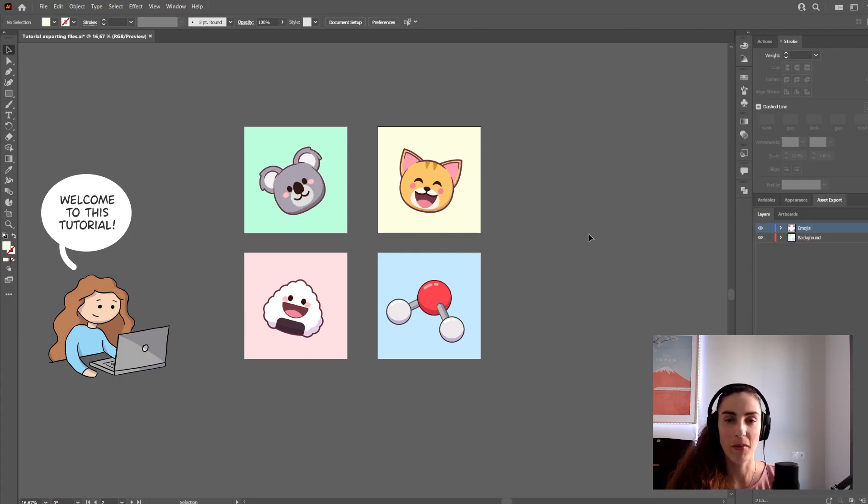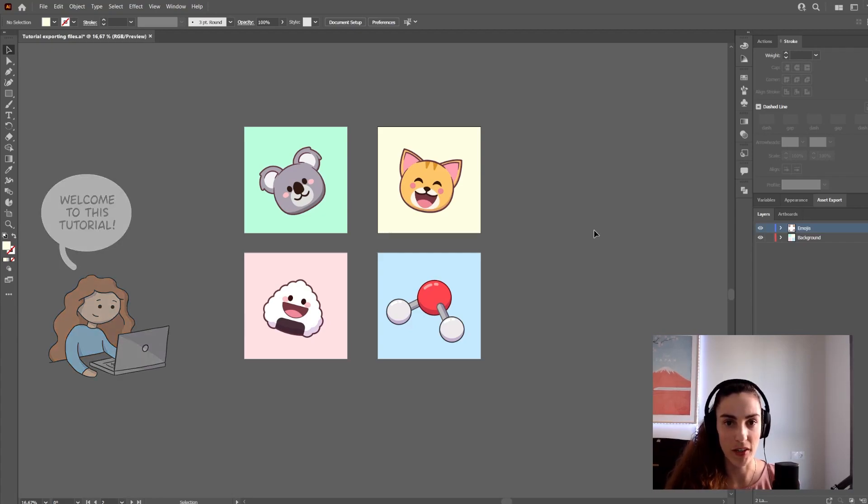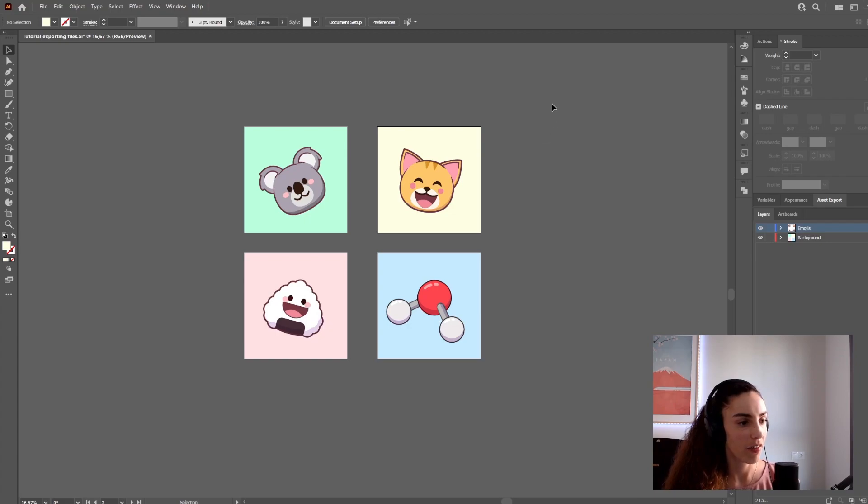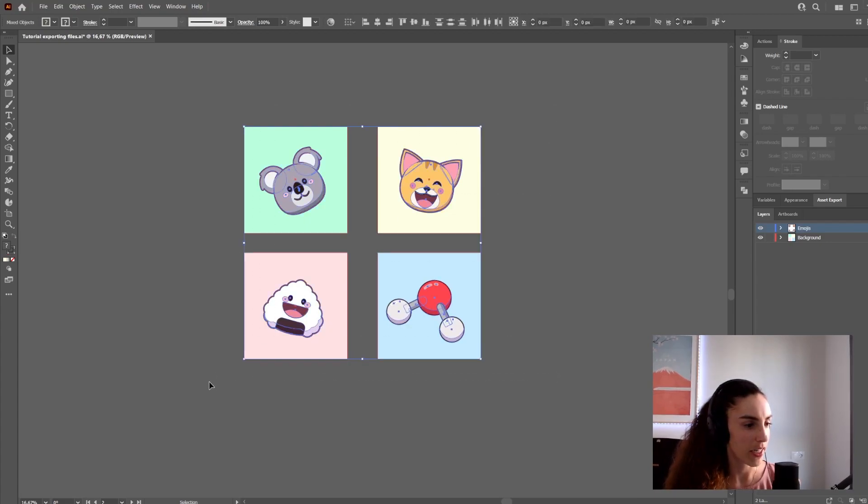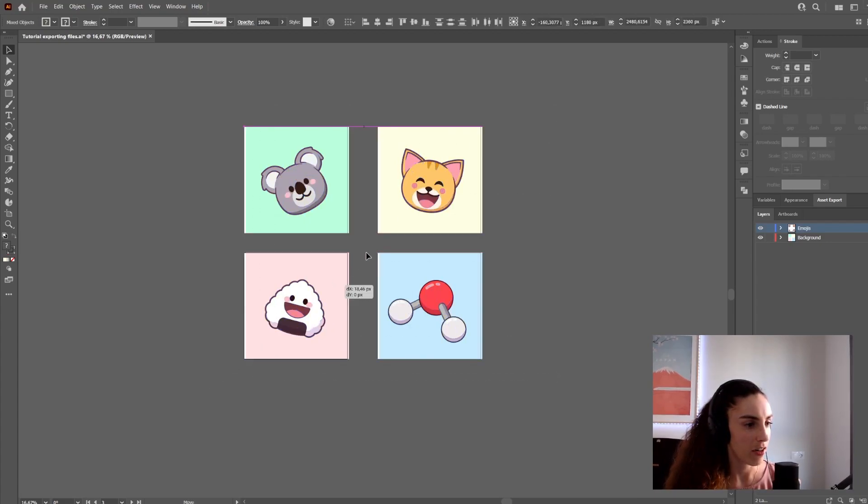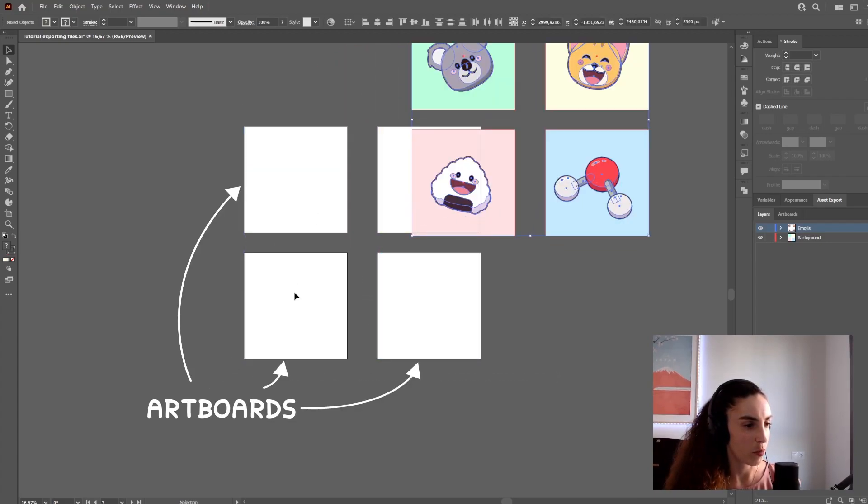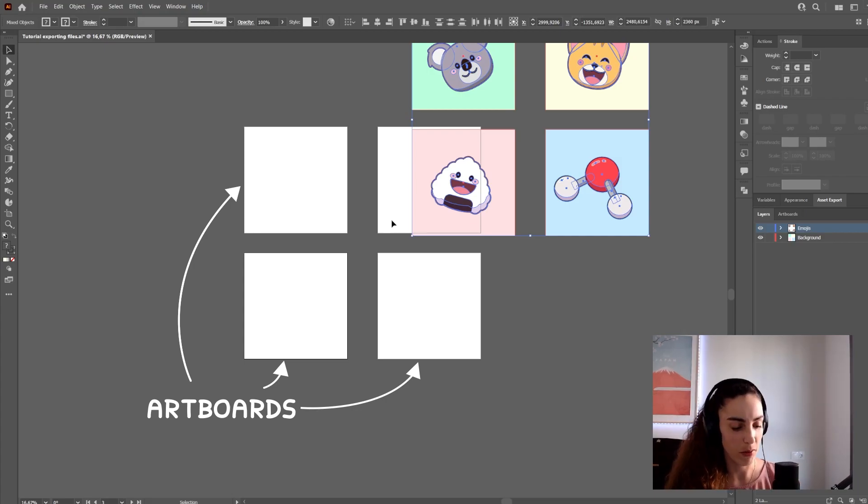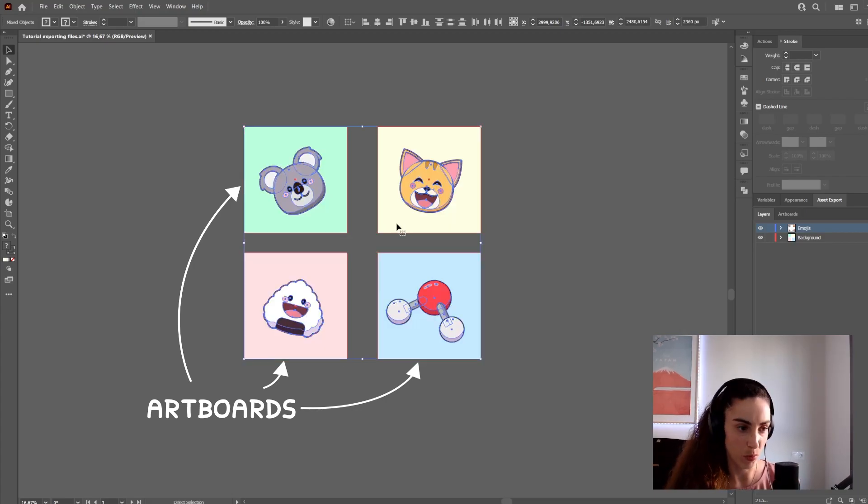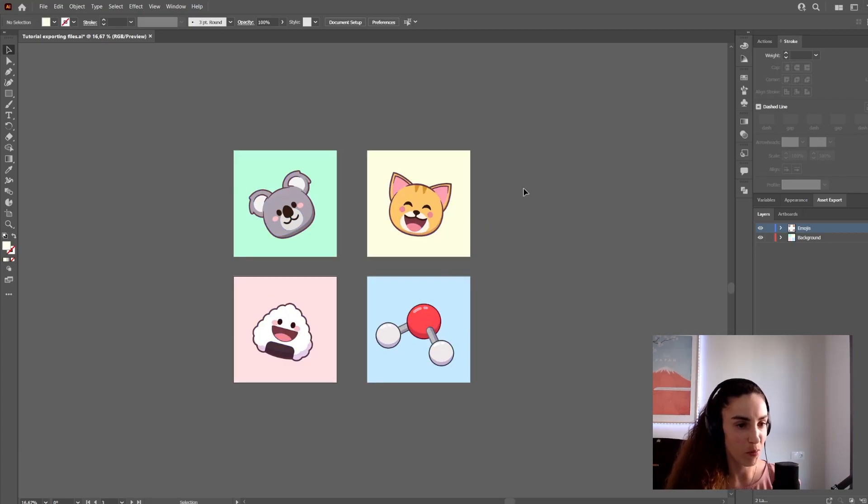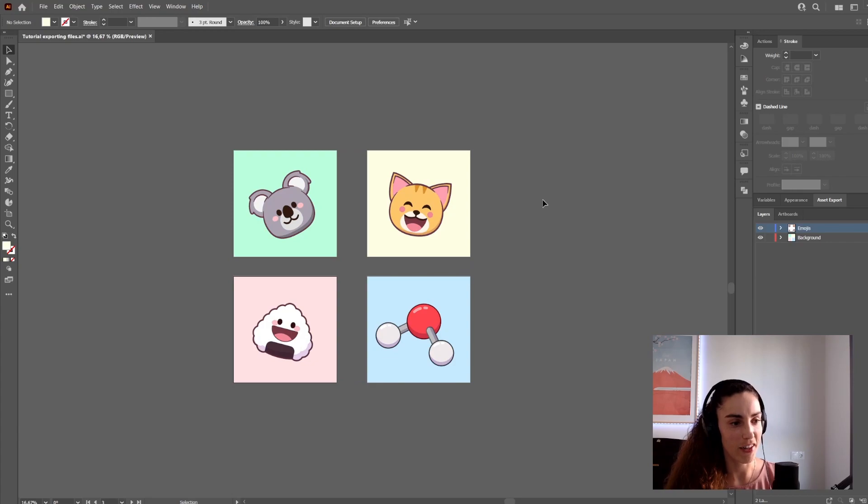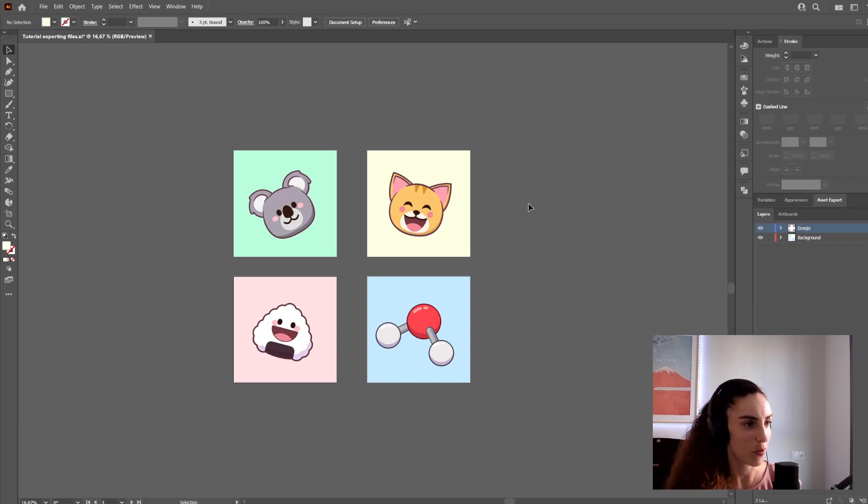Hello, today I'm going to show you how I export images from Illustrator. I have these four images here in different artboards, although this also works if you only have one artboard in your file. Artboards are important because they determine how images are exported.